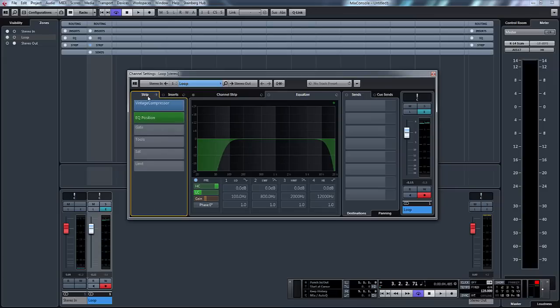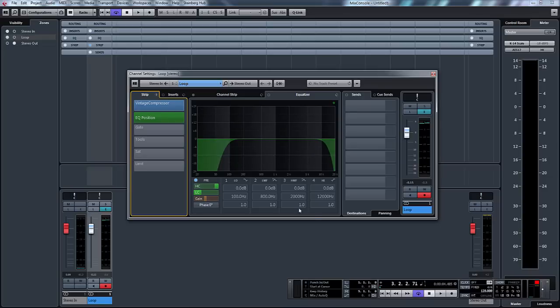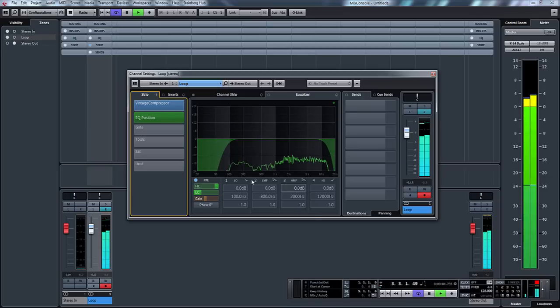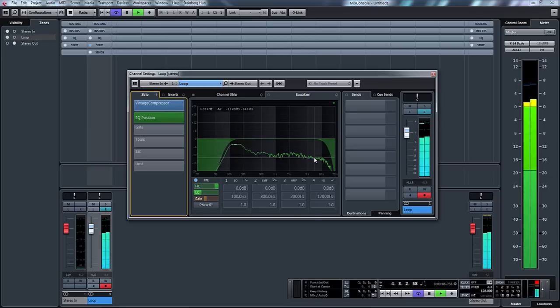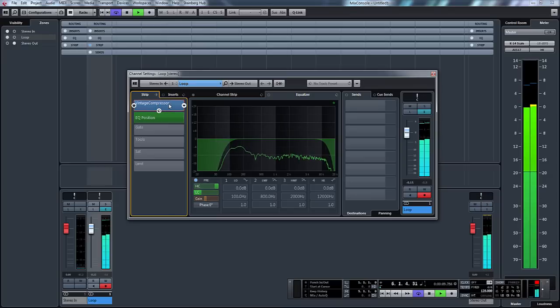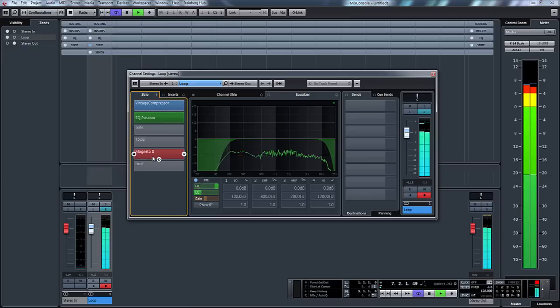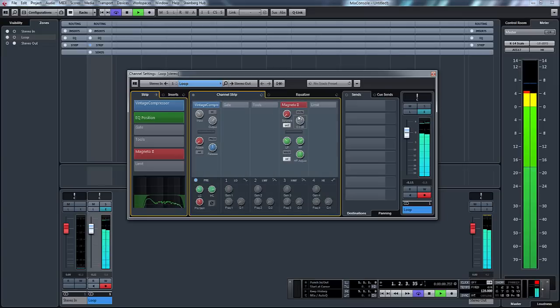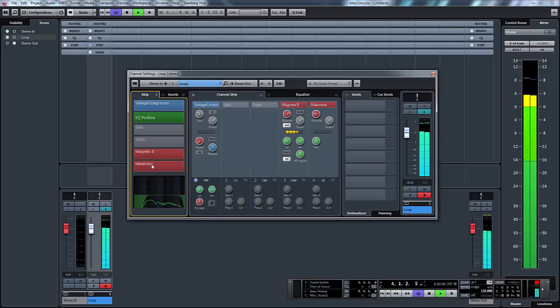I sometimes like the strip before the inserts because I like to sculpt my sound first. So that drum loop that's come in I would maybe roll off the top and bottom like I've done here. I might apply just some gentle compression and I could then turn the saturation on and apply a bit of saturation.